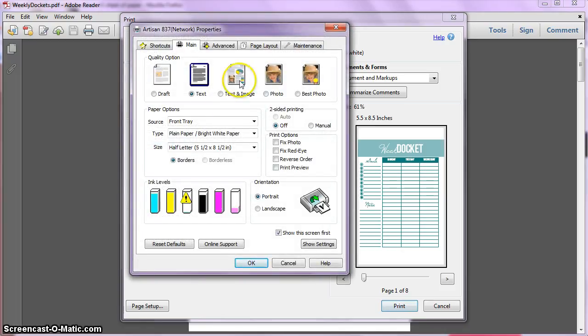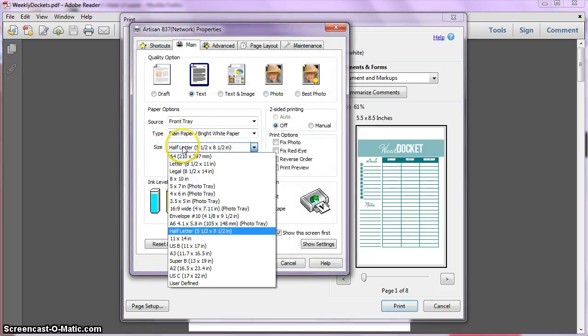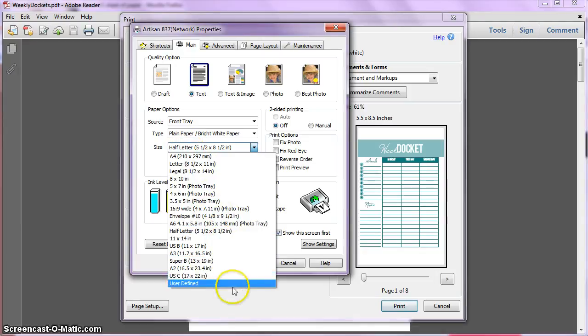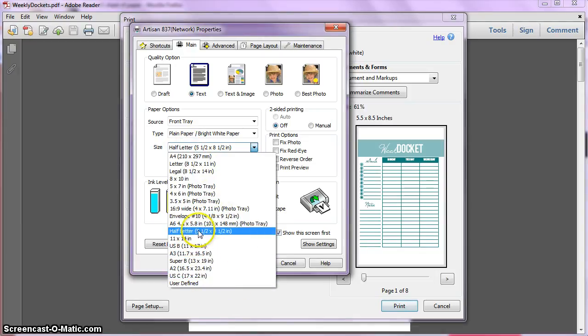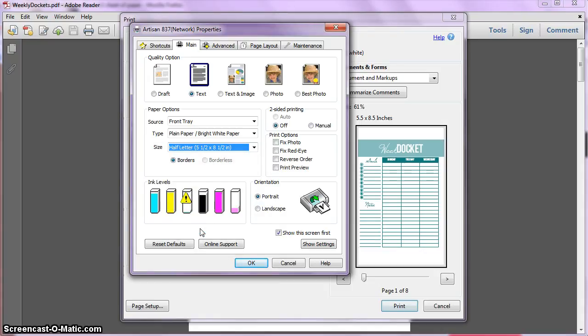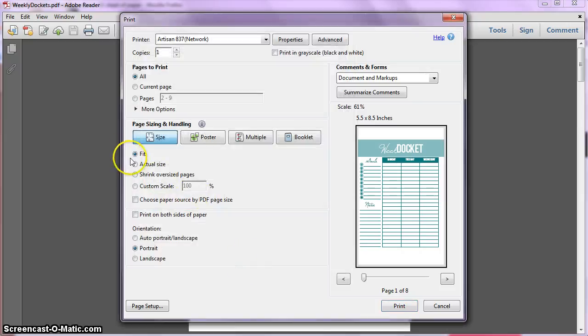Next, where it says here Size, just click on that, and you have all of these different options you can see. I have a half letter option, so I'm going to click that, and just click OK.